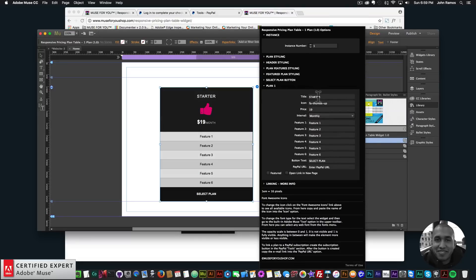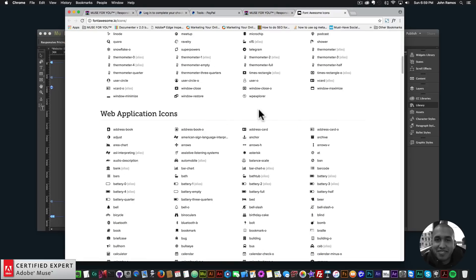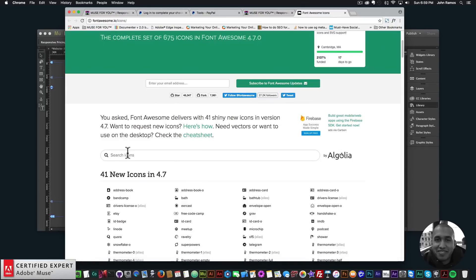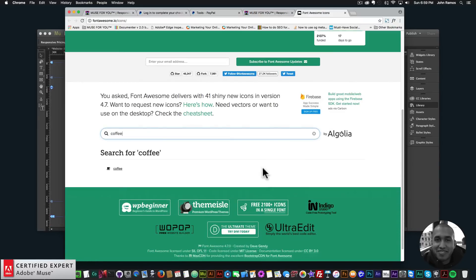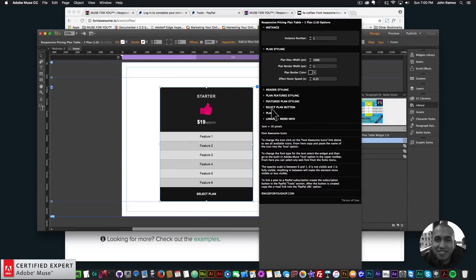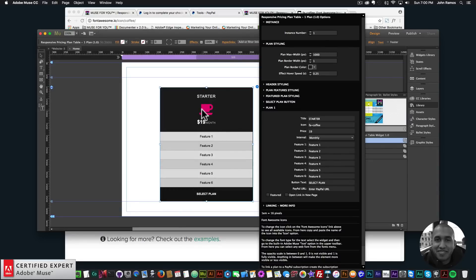To change the text, go into Plan 1 and enter the title — for example, 'Starter'. For the icons it uses Font Awesome icons — click on 'Font Awesome Icons' in the widget and you get a full list. You can search for an icon; for instance, typing 'coffee' shows a coffee icon. Copy the class name 'fa-coffee', paste it into Plan 1's icon field, and just like that you have a coffee icon.